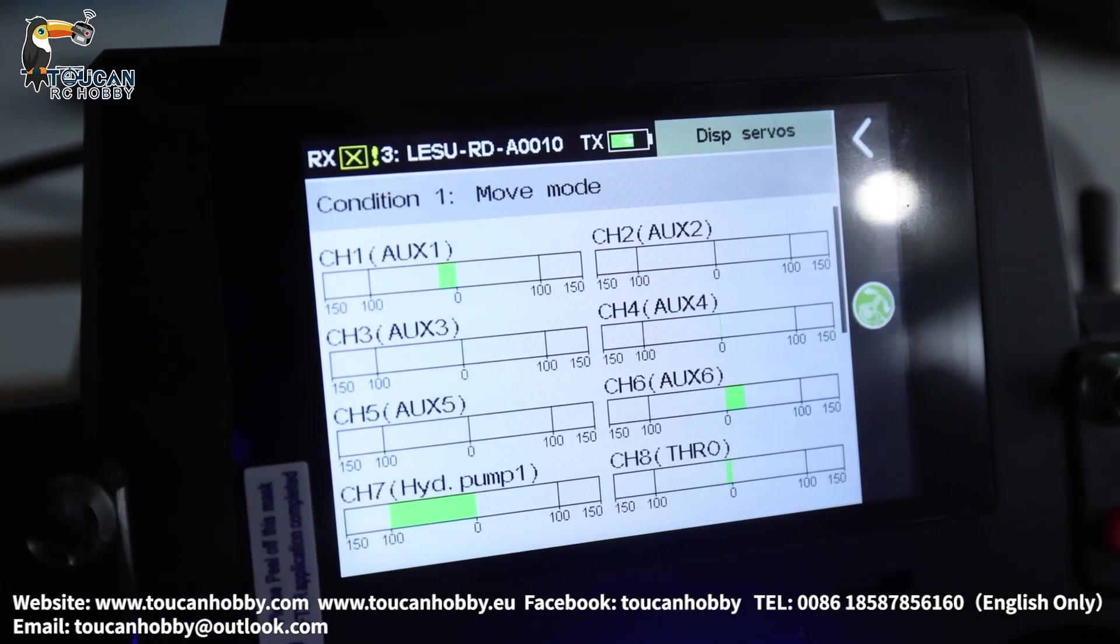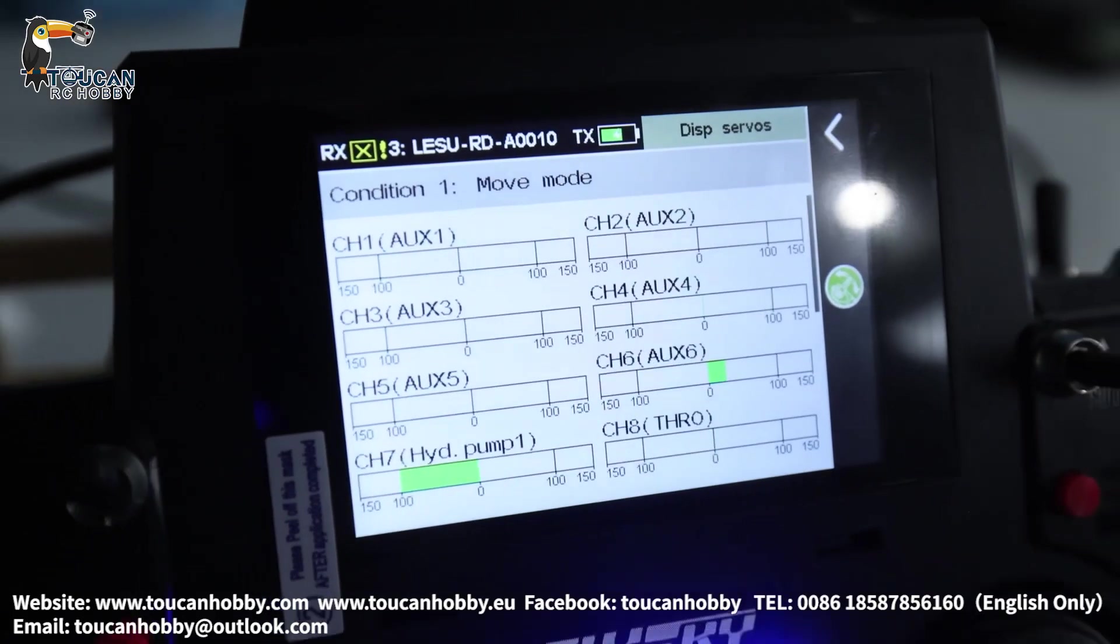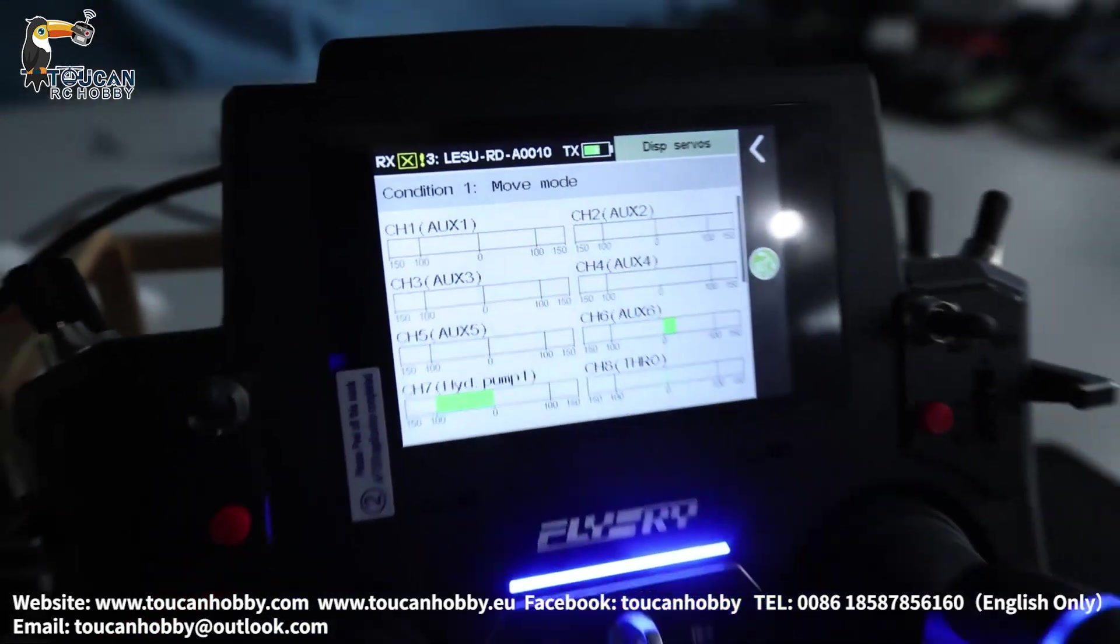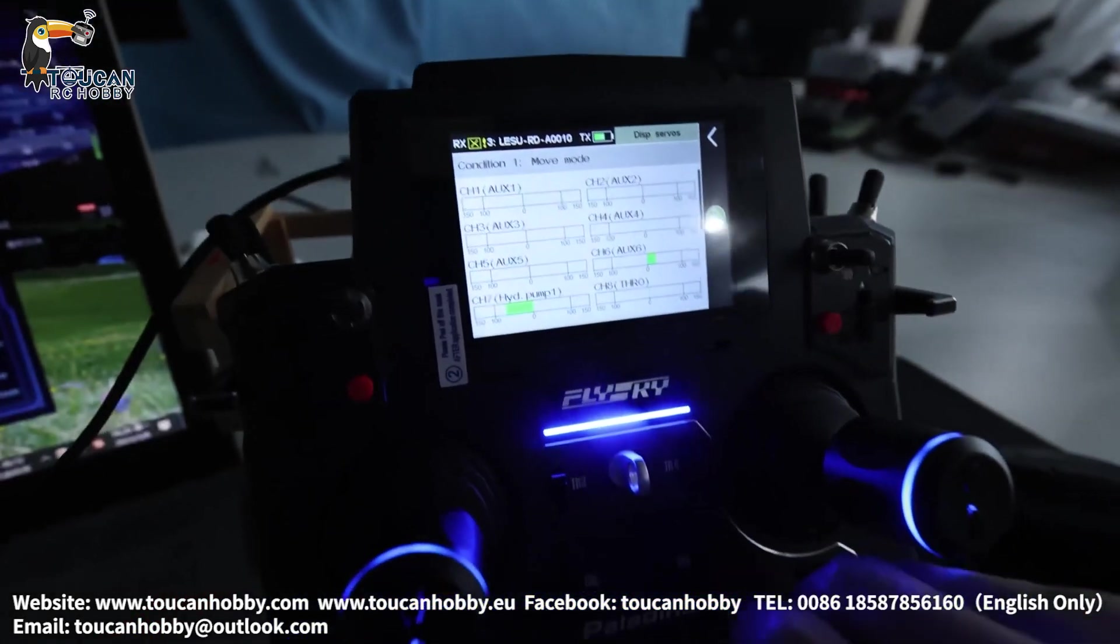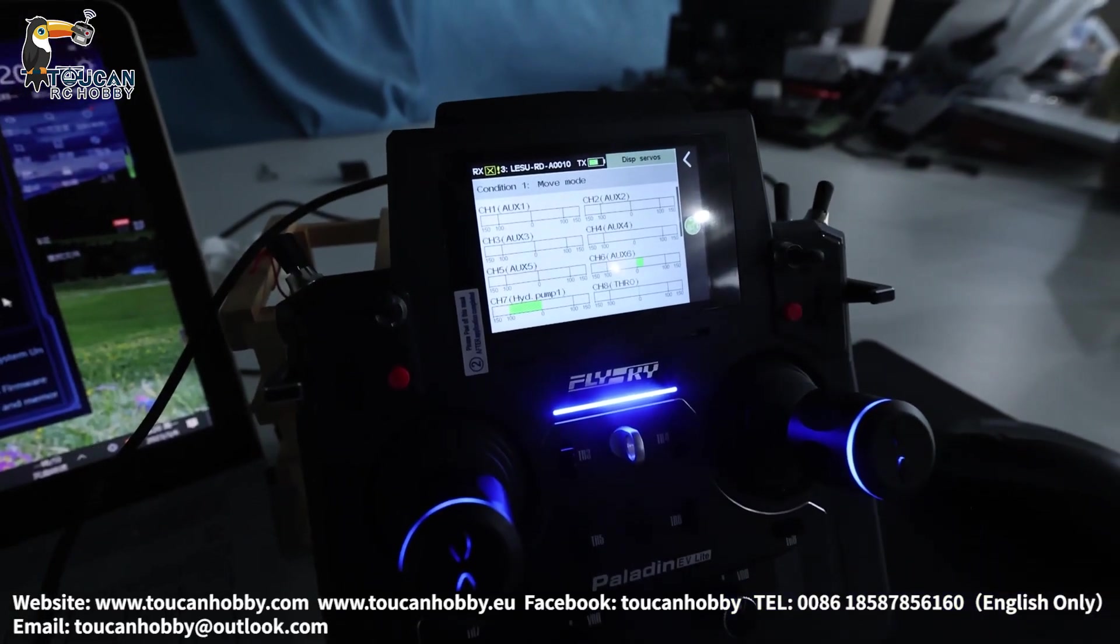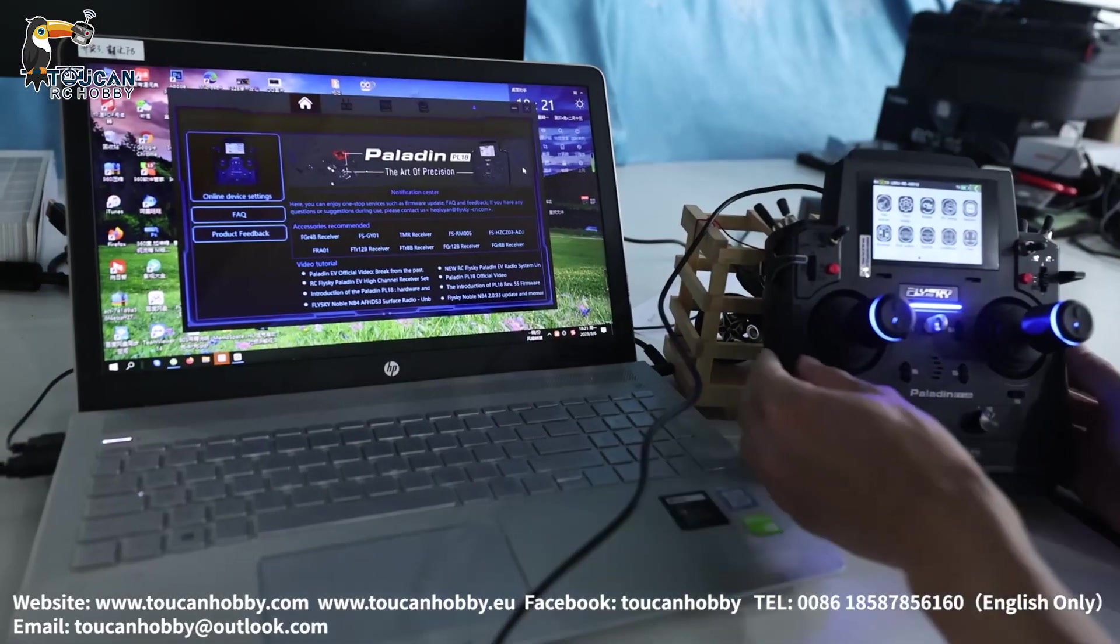Also you can check from the display servos. That's all the settings here. Good. And start the pump. Start the pump. OK. All good.